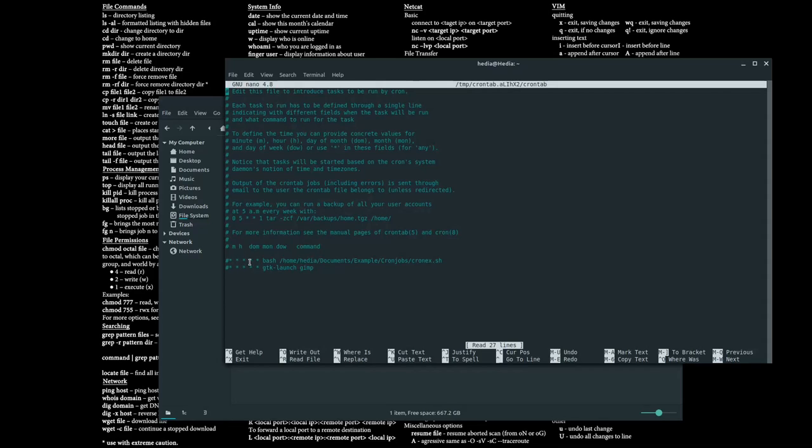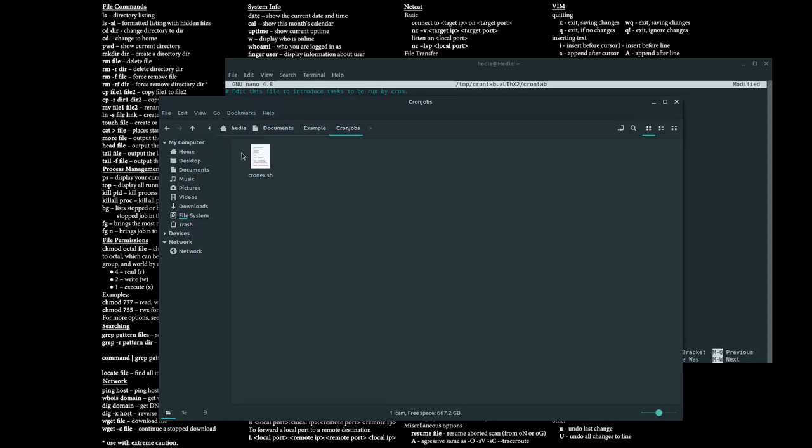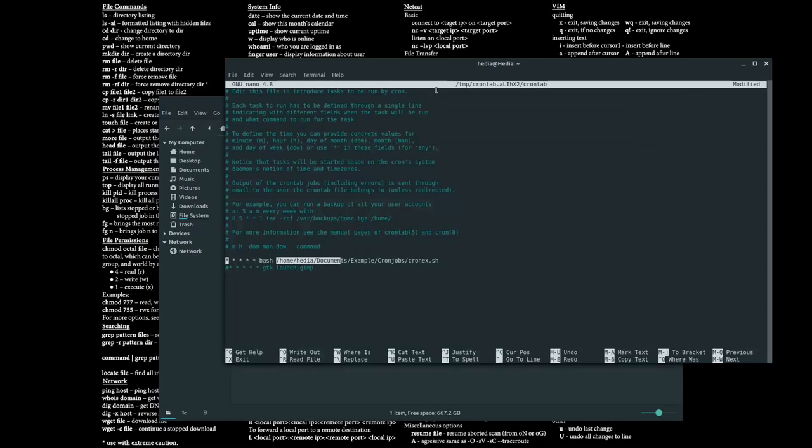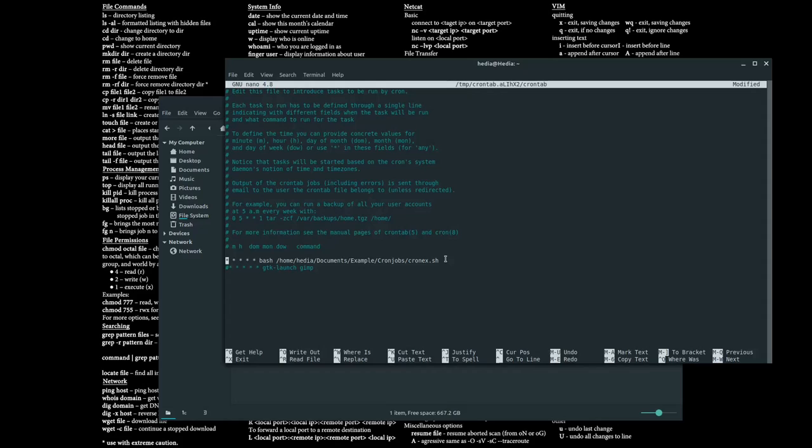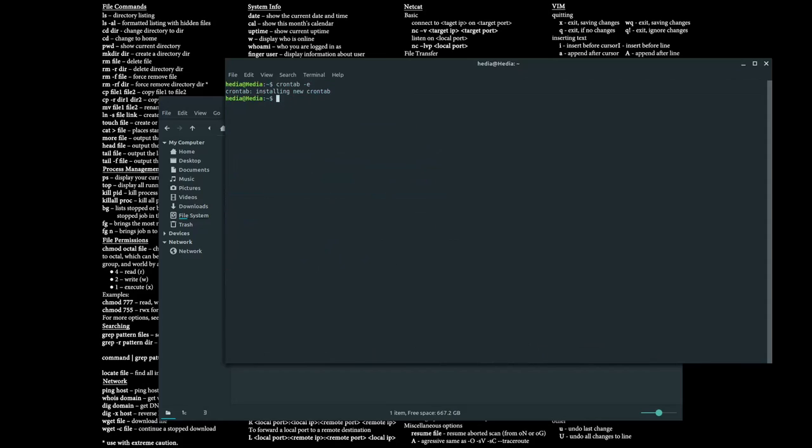So this one is gonna run every minute of every day, every hour of every day, every week, month, year. And this is gonna call the bash script. Let me just uncomment it out. So yes, it'll call the bash command to run this bash file.